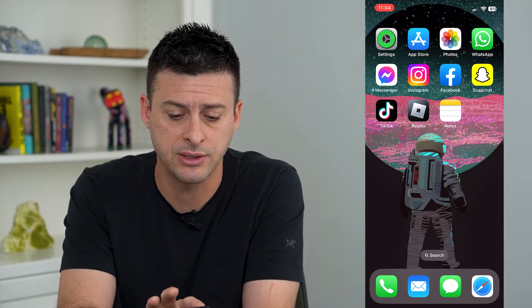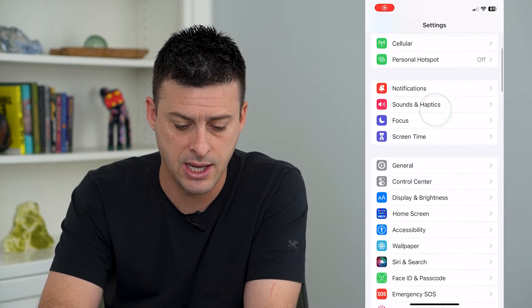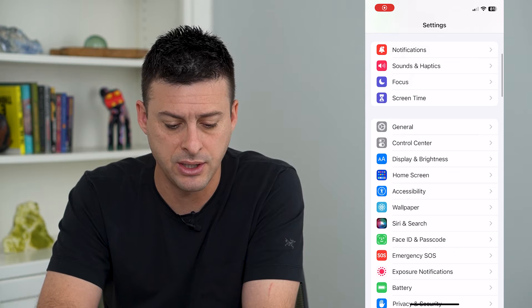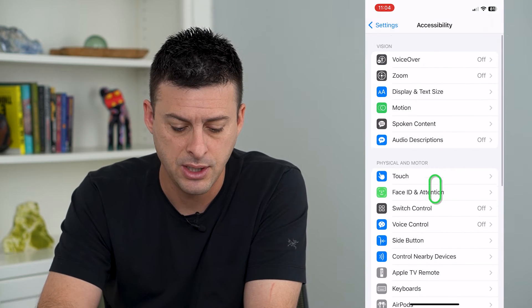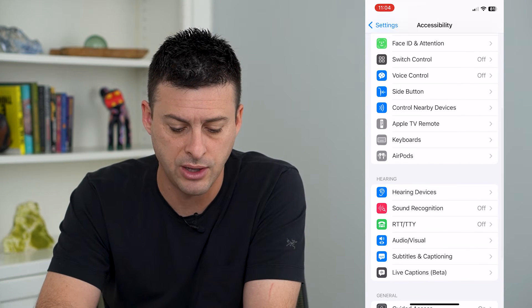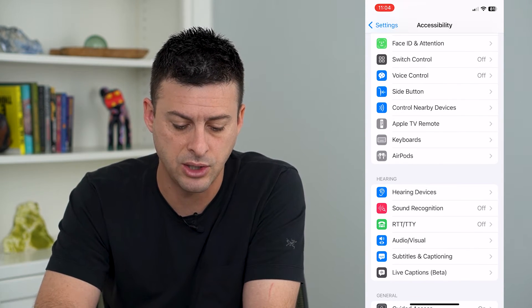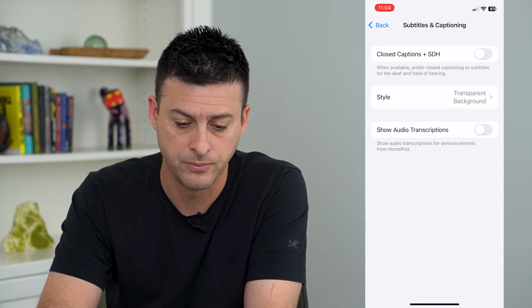To do that, let's hop into Settings. We'll scroll down and tap on Accessibility, then scroll down again and go to Subtitles and Captioning.